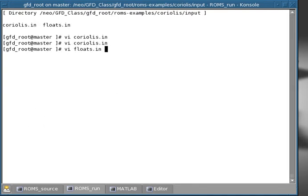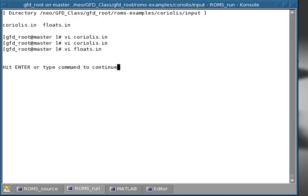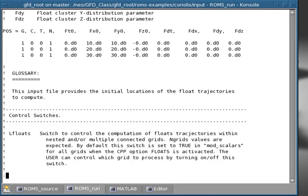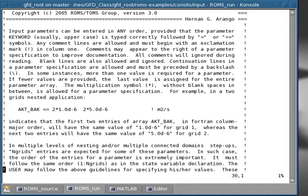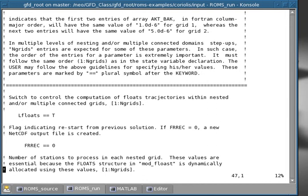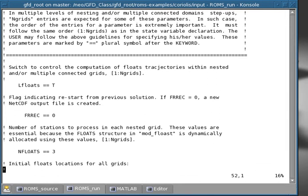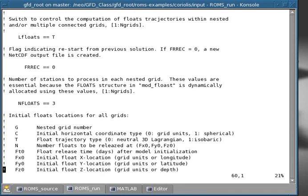So let's open this floats.in, and let's go to the very top, so that we can learn a little bit of how to change this float stuff. And so you can read this, it's pretty self-explanatory. But parameters that you care are, for example, n floats, which is the number of floats. In this case, I picked three.